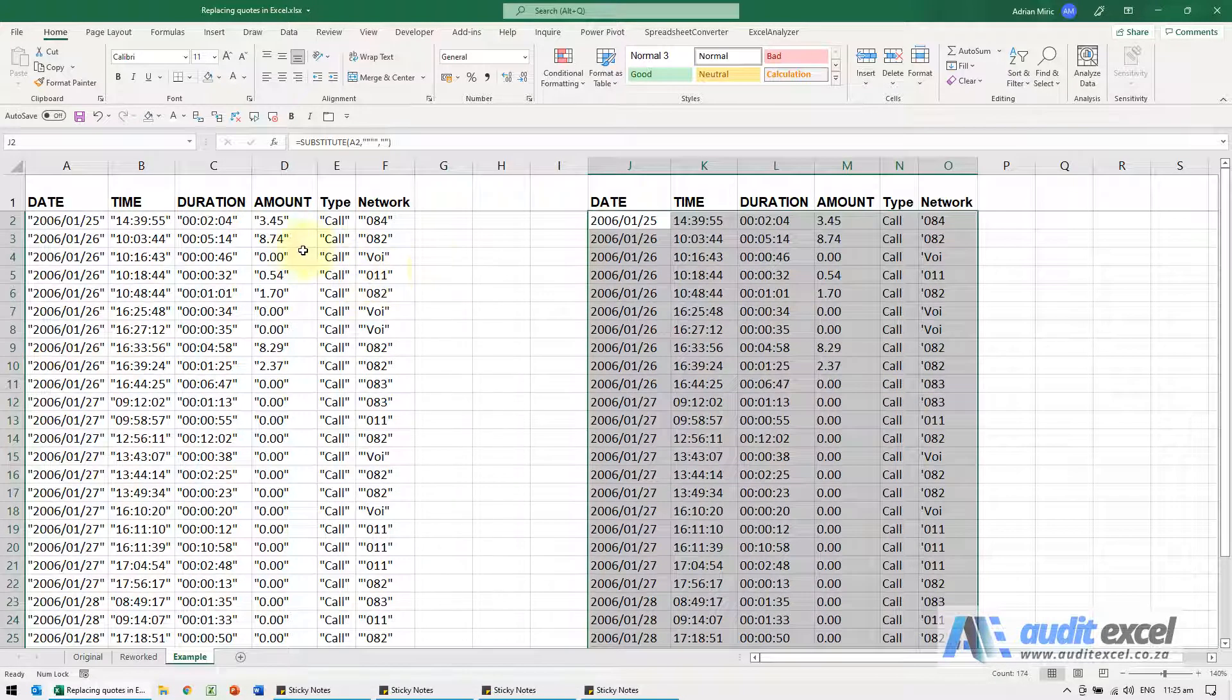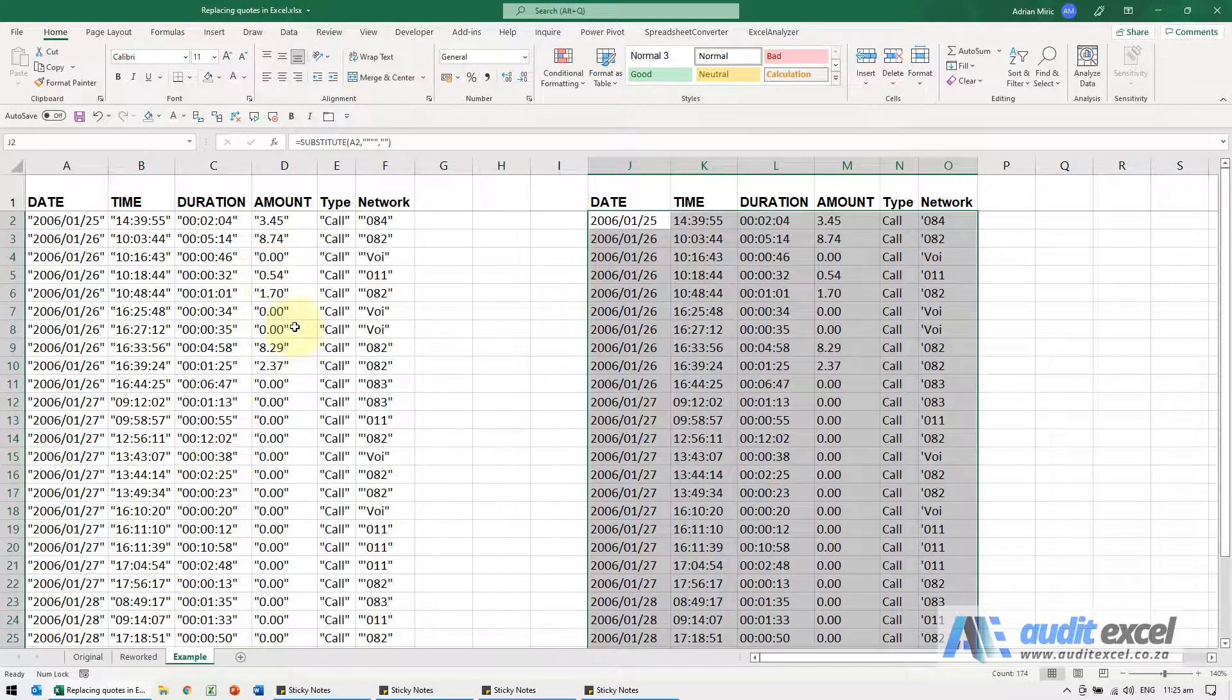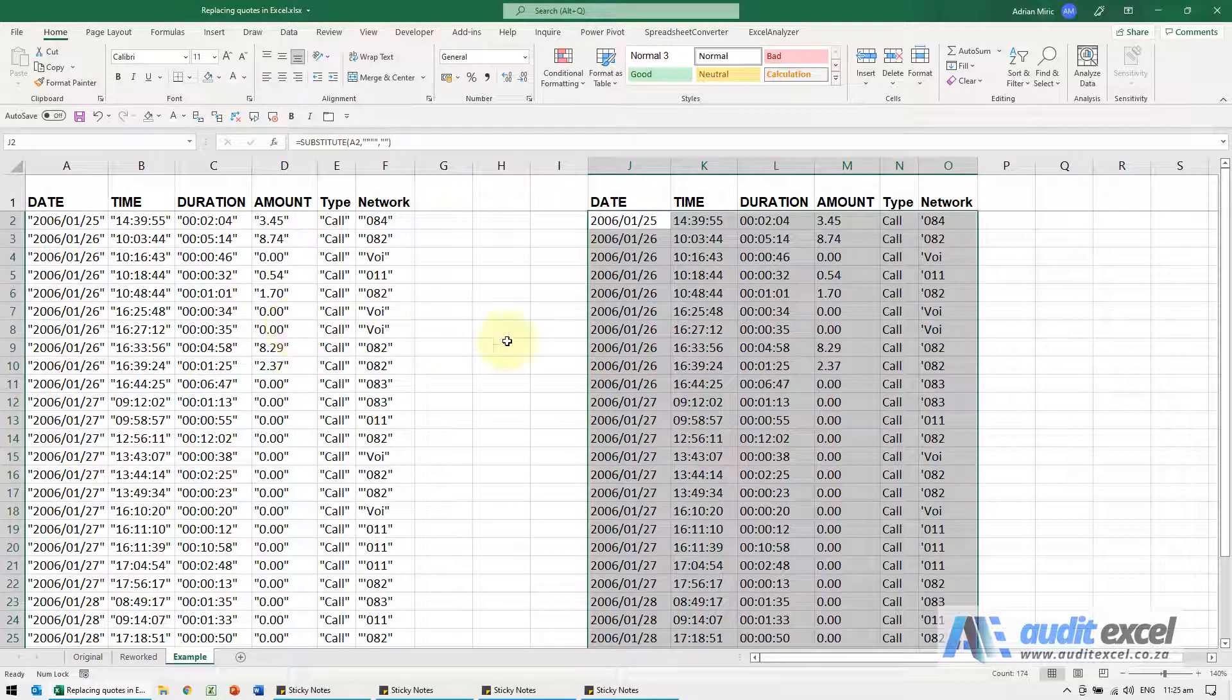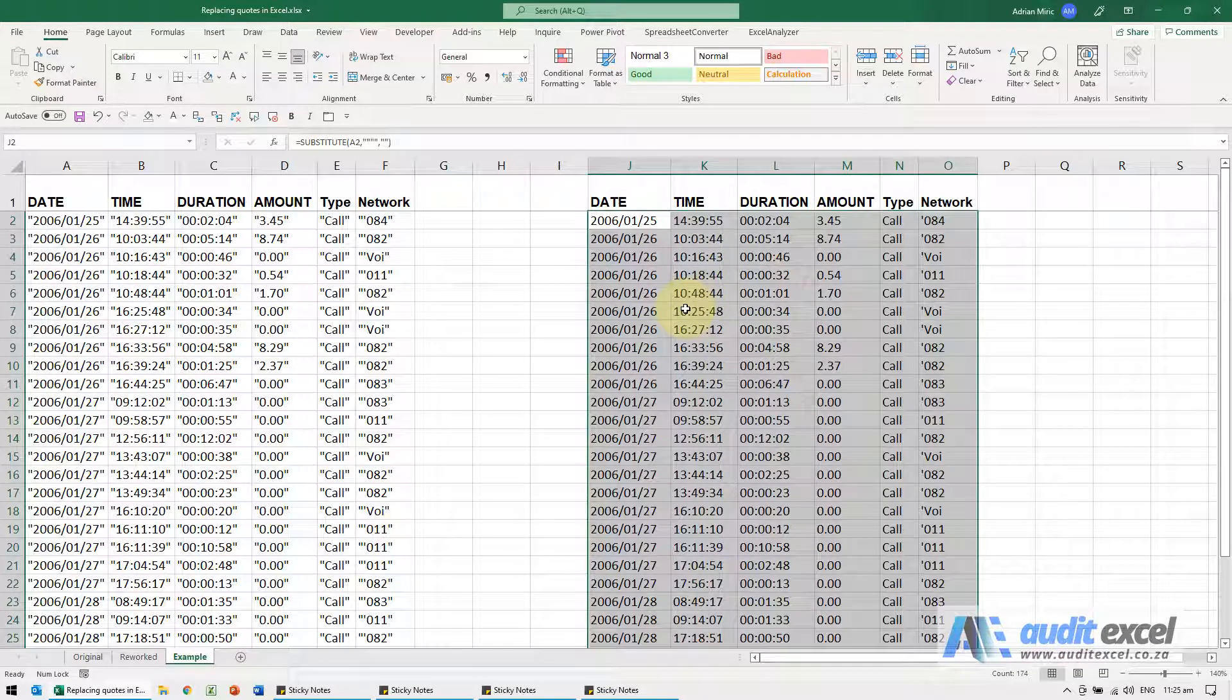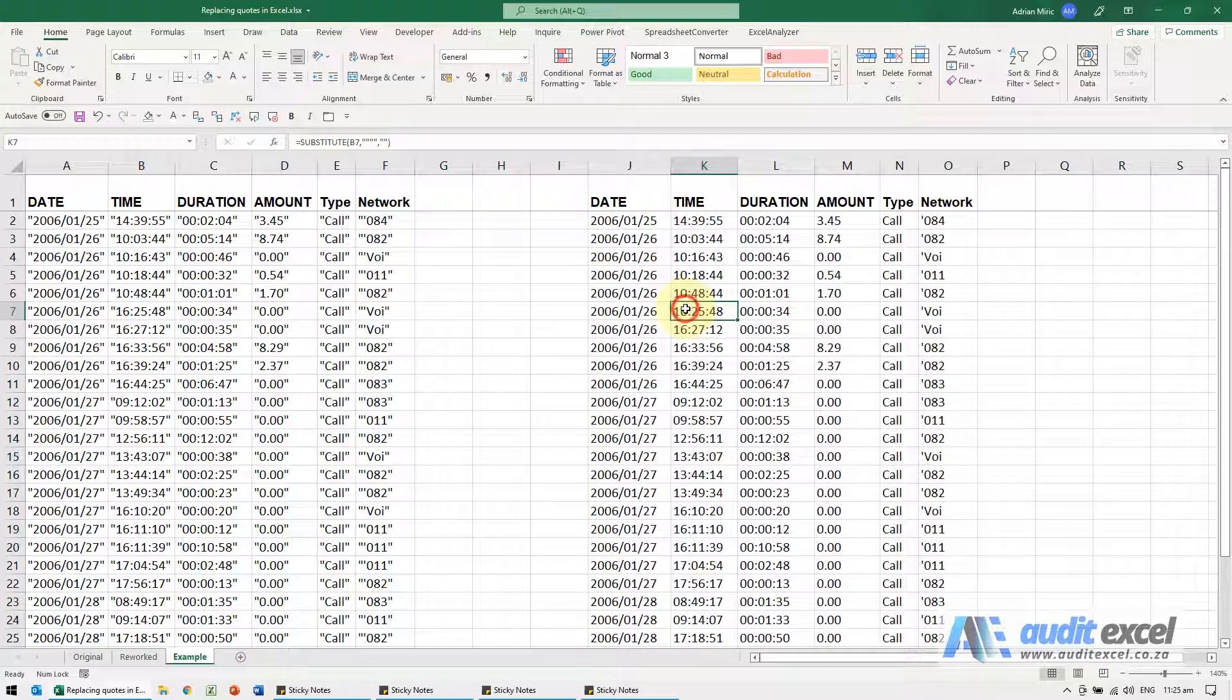So whereas in the find replace you just put one inverted comma, in the formulas you would need to put two inverted commas within two inverted commas, so four inverted commas.